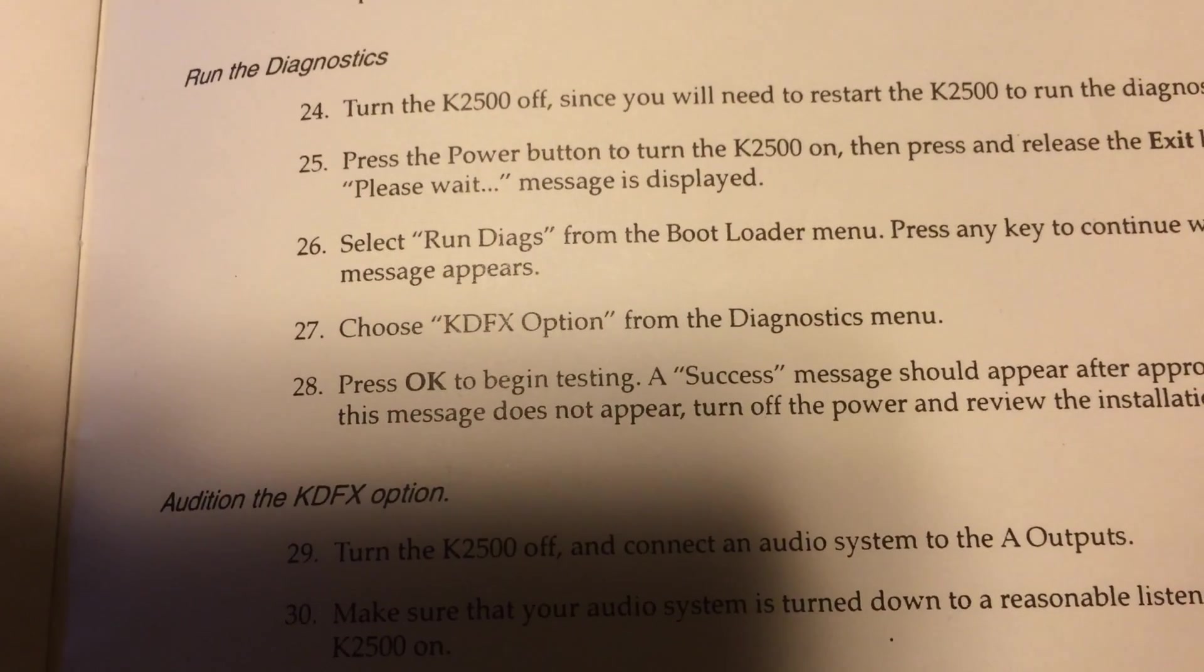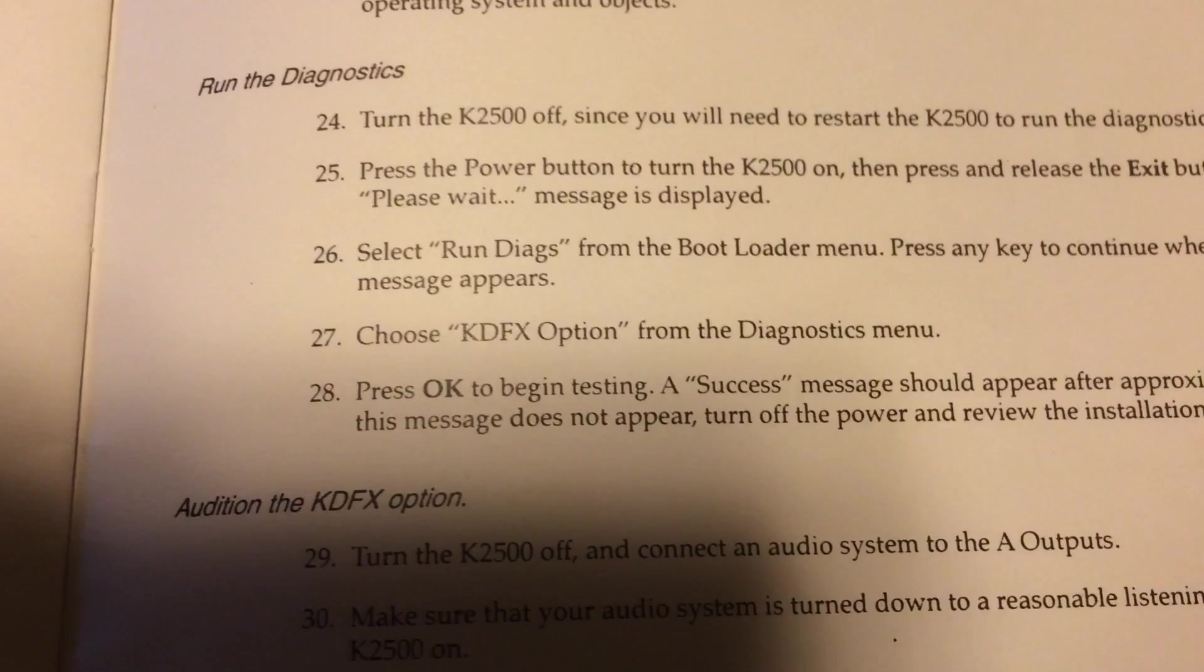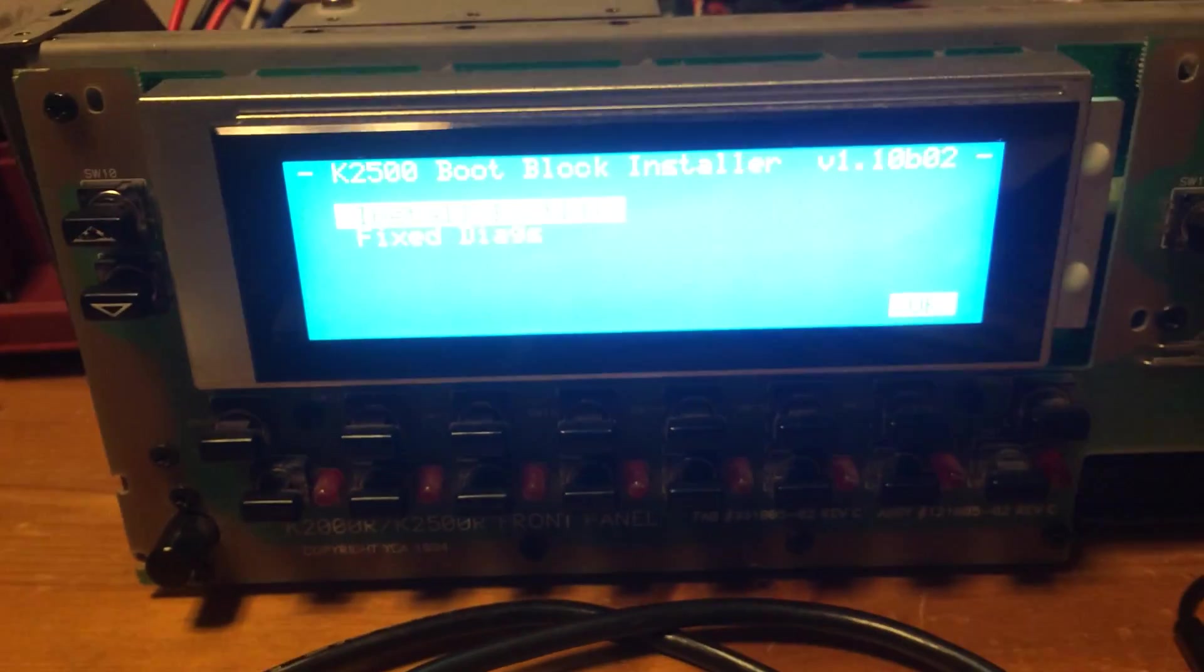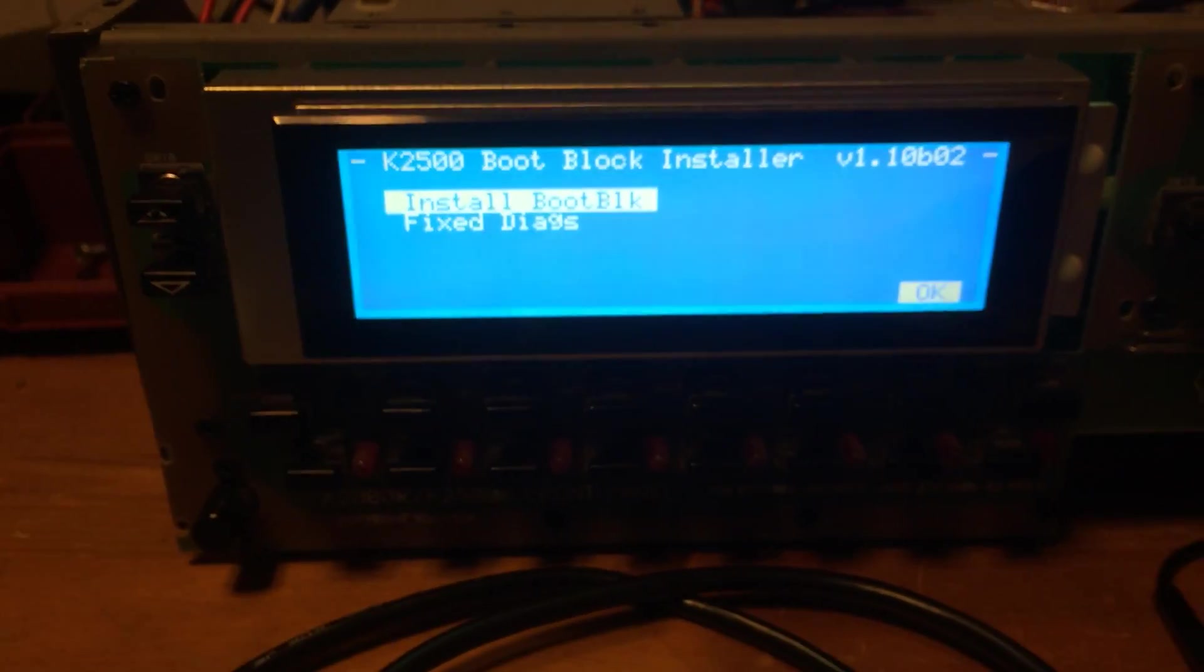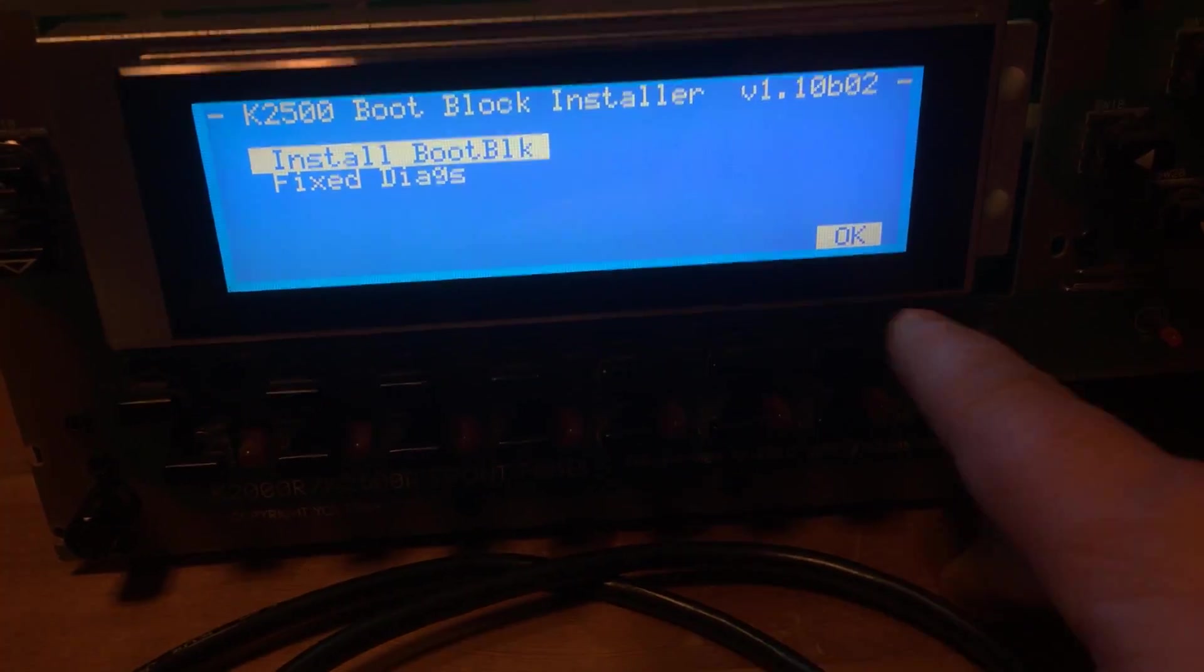Choose KDFX option from the diagnostic window, and I don't see that as an option. So that's kind of where I'm at right now.